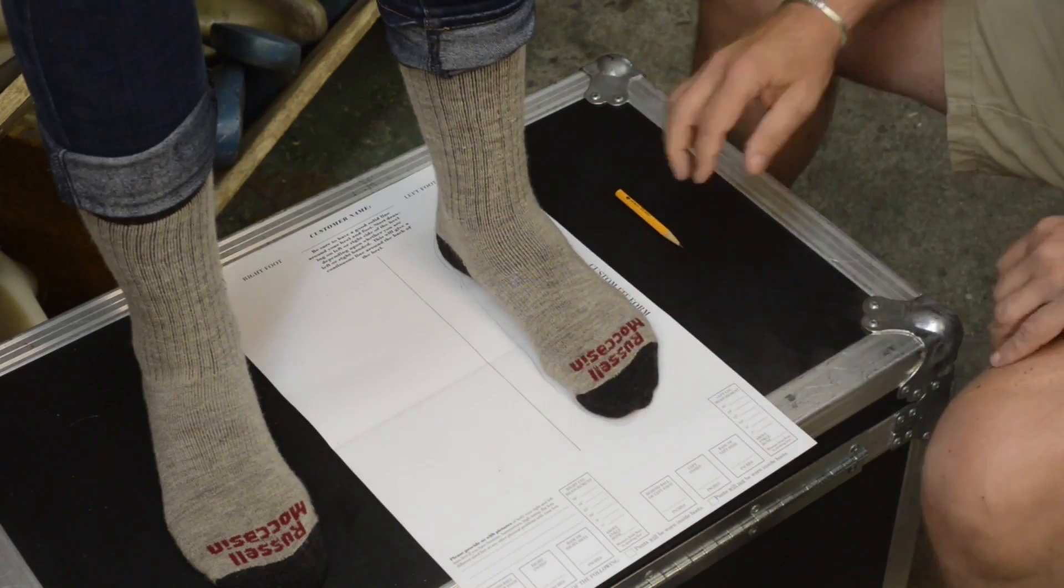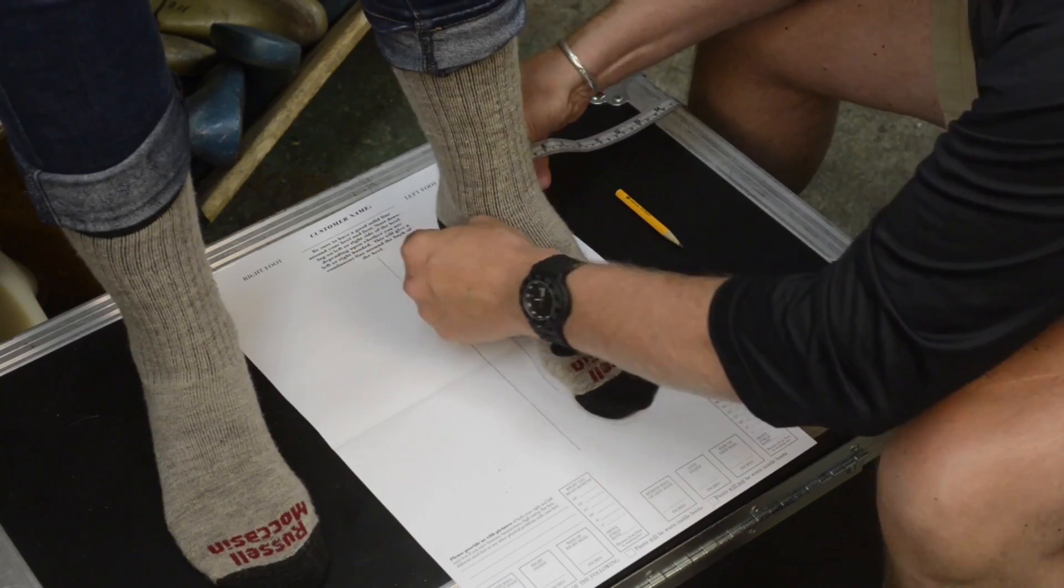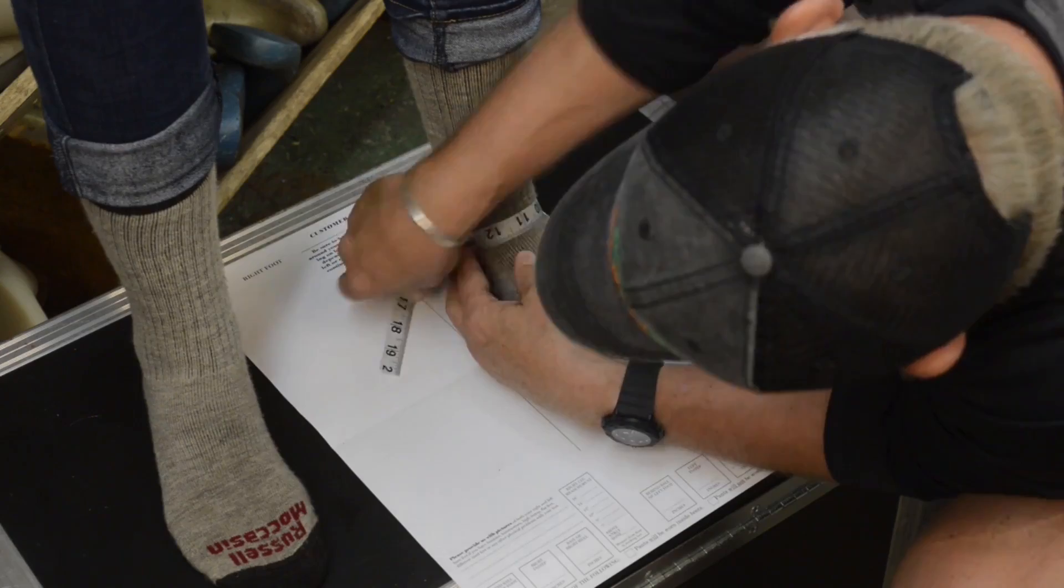Now what I'm going to do is start with the heel, lift the heel up, catch it just a little bit, put her down, and then measure around for the heel measurement.